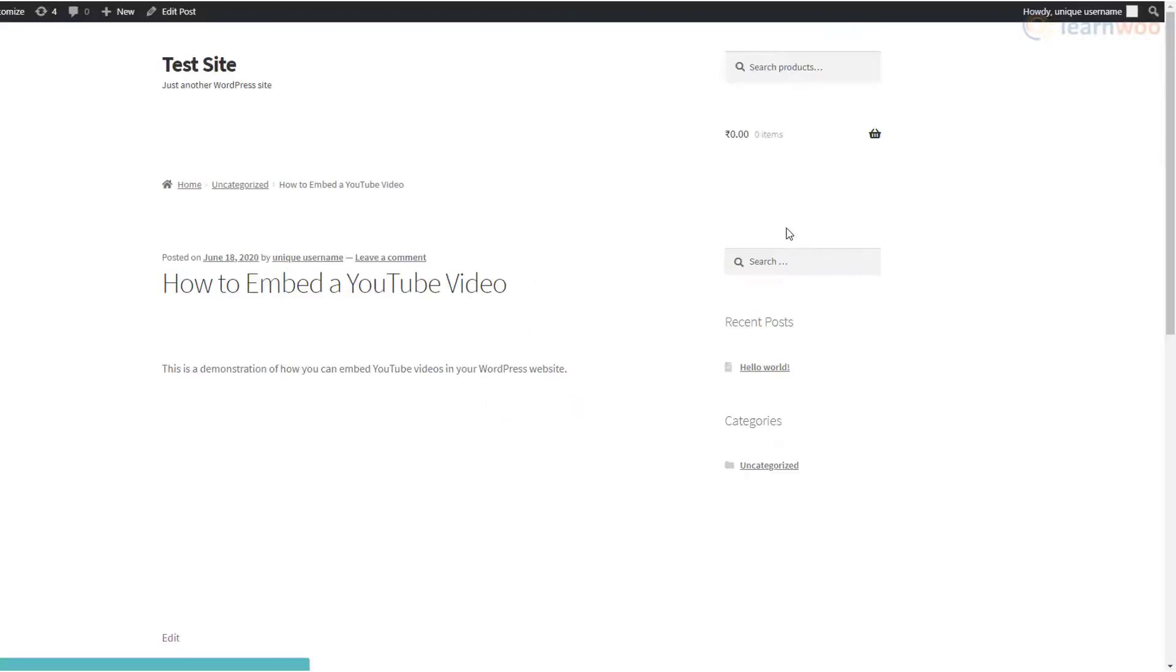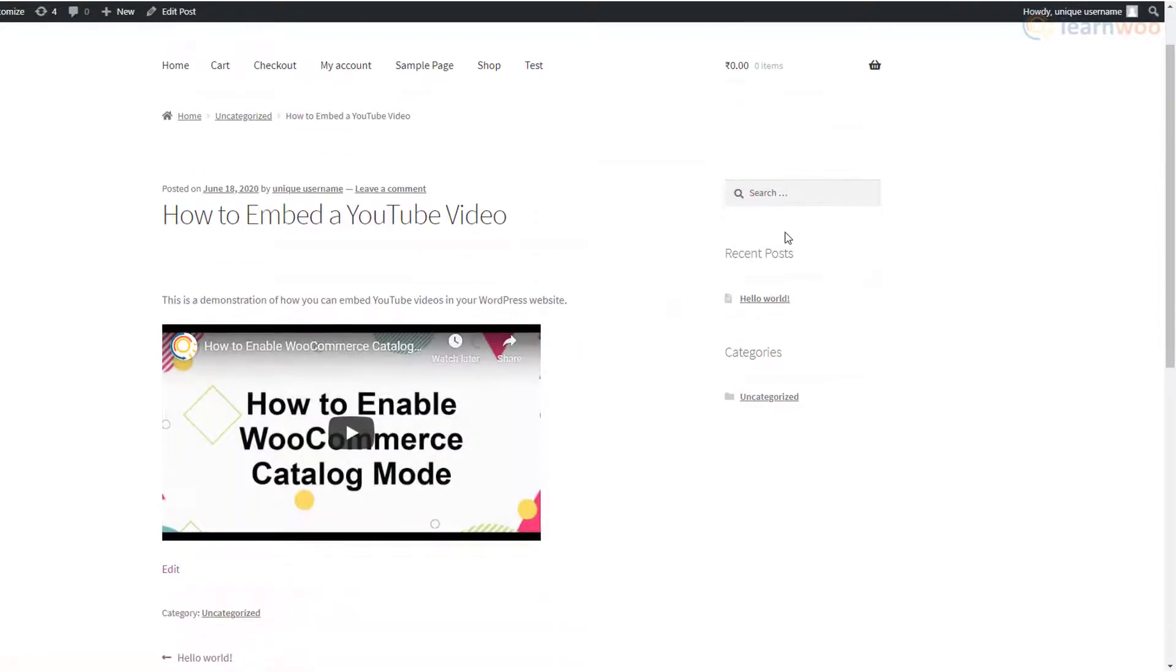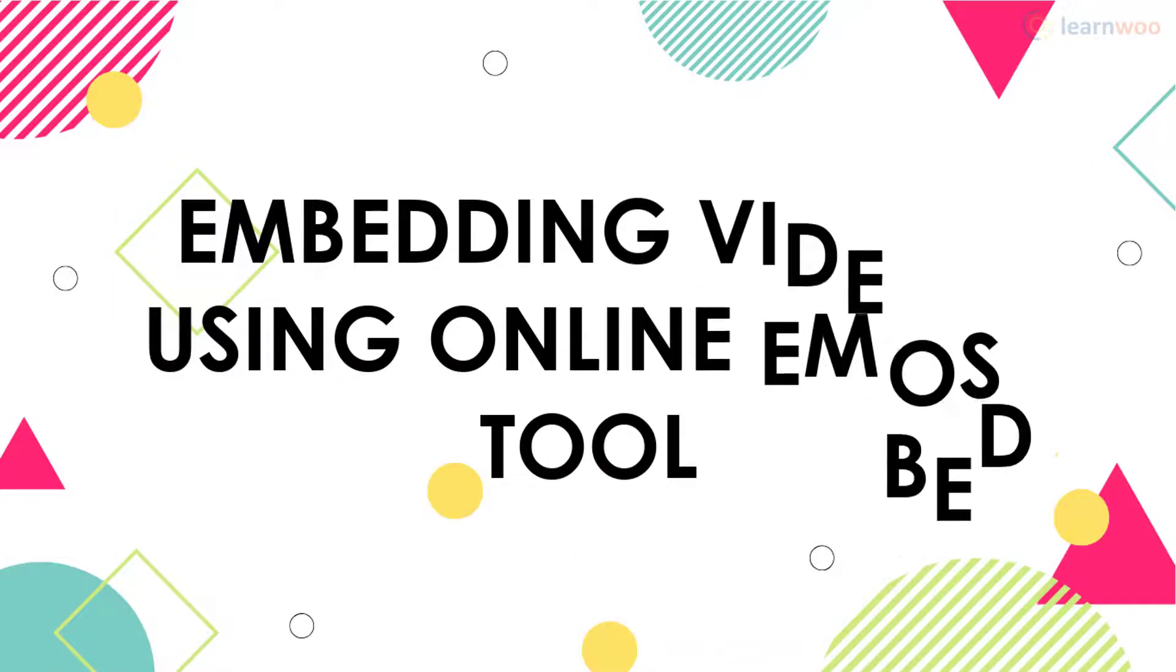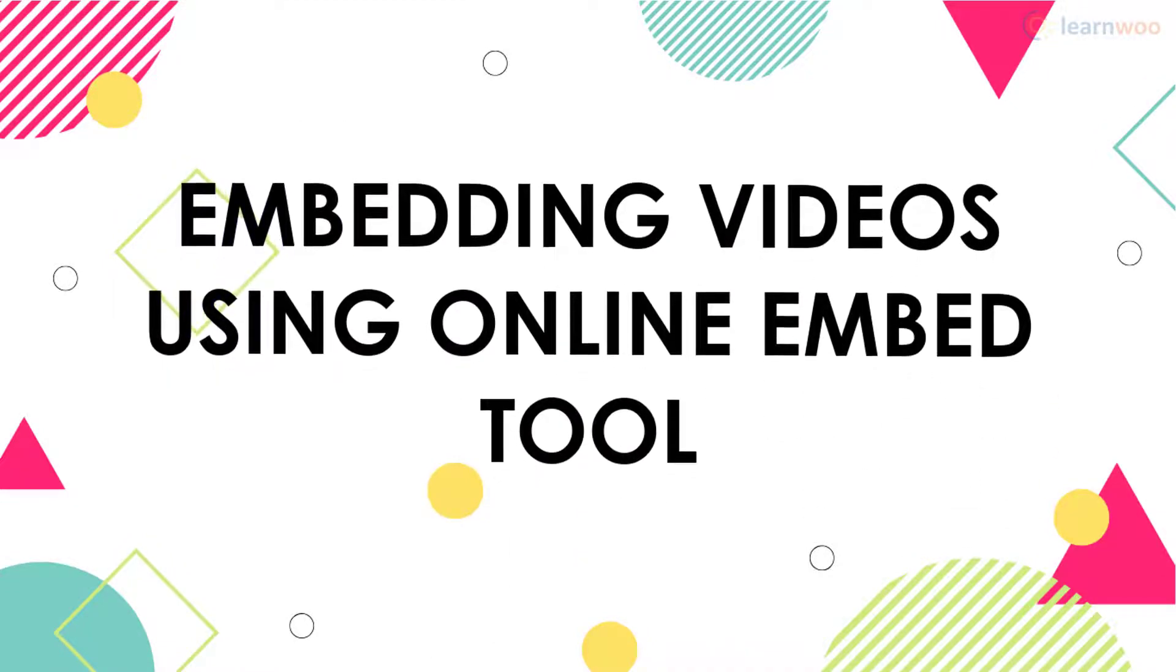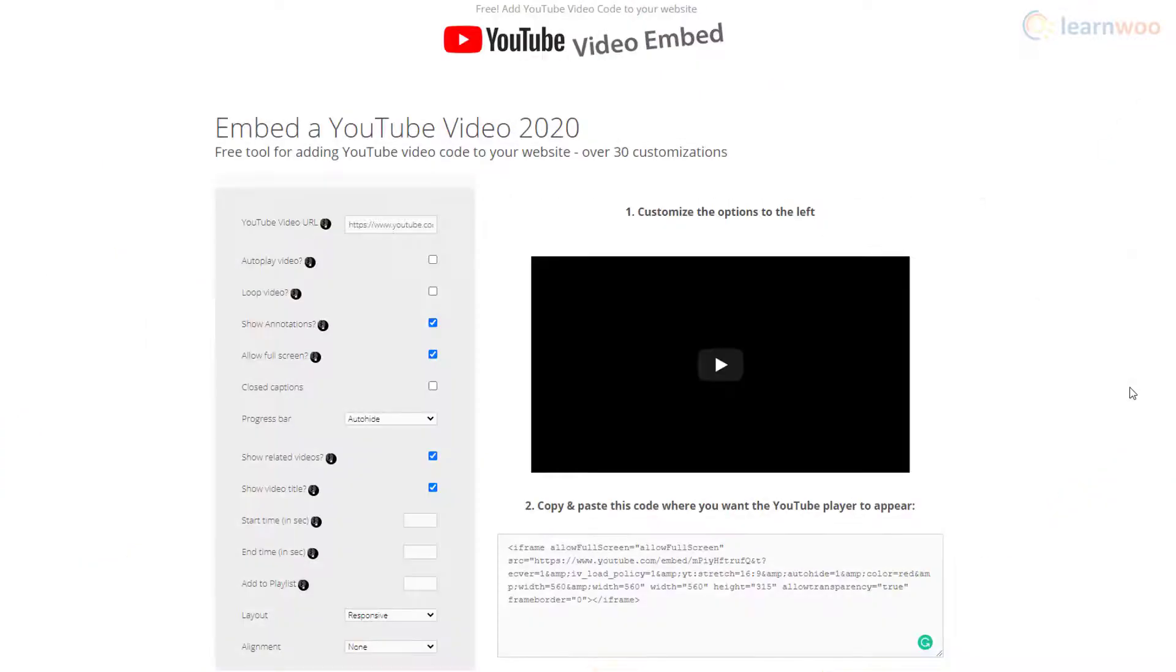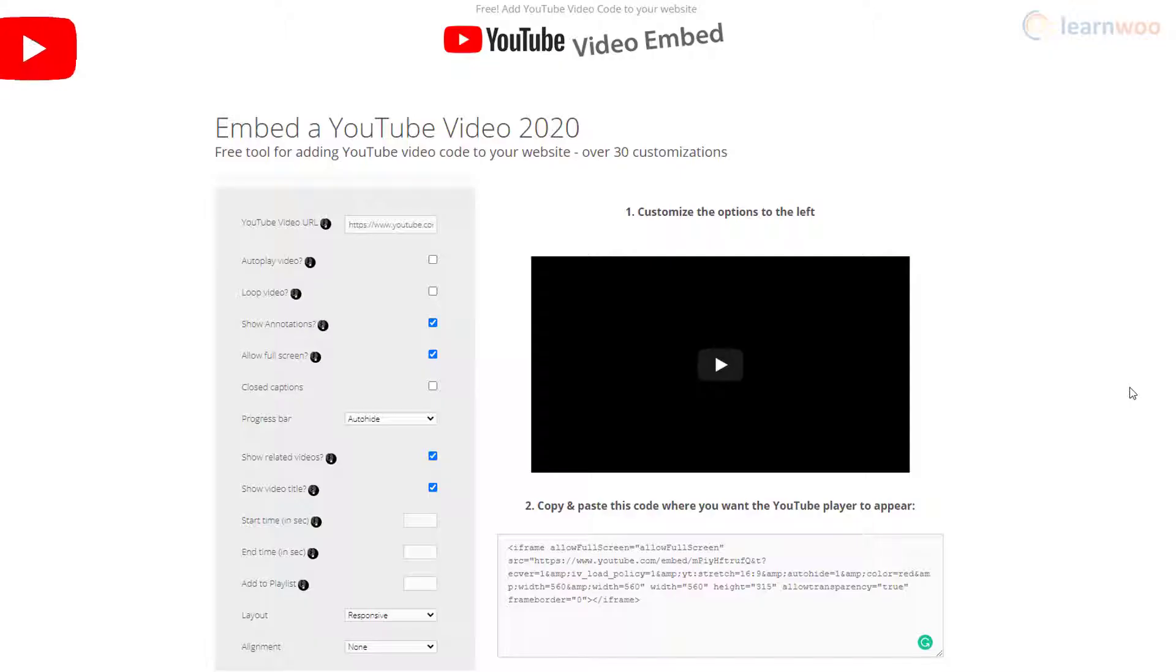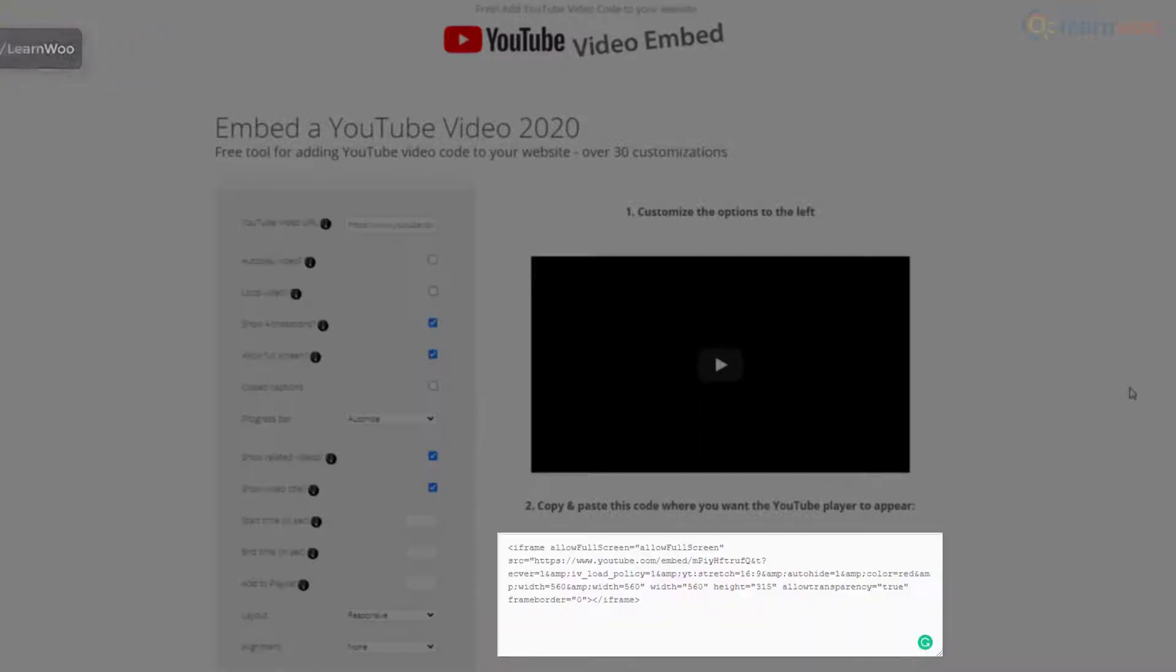Update the post and WordPress will convert it into an embedded video. If you're looking for even more customizations to your embedded YouTube video, online tools like YouTube video embed.com are very helpful. The website lets you make a wide range of customizations and spits out a code you can directly copy and paste in your WordPress text editor.